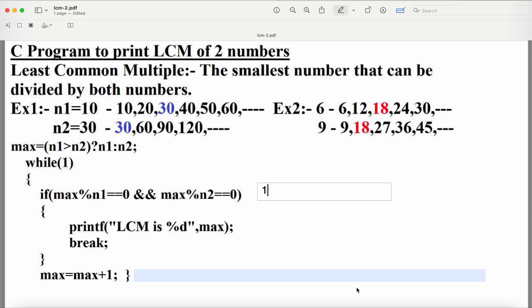The multiples of 10 are: 10, 20, 30, 40, 50, 60, and so on. Likewise, the multiples of 30 are from the 30 multiplication table: 30, 60, 90, 120, and so on. Here we have to find the least common multiple. The common multiples are 30, 60, etc., and out of these, 30 is the least number. So the LCM of 10 and 30 is 30.